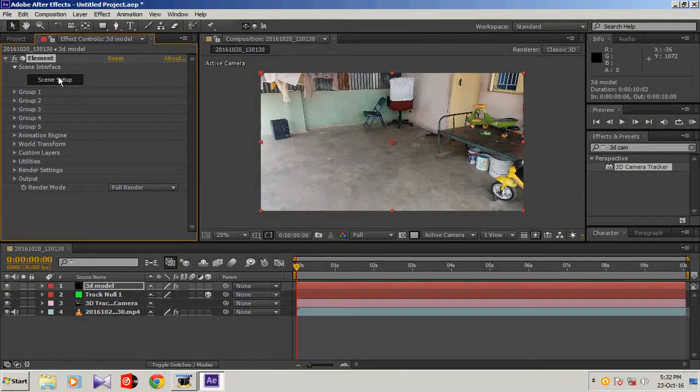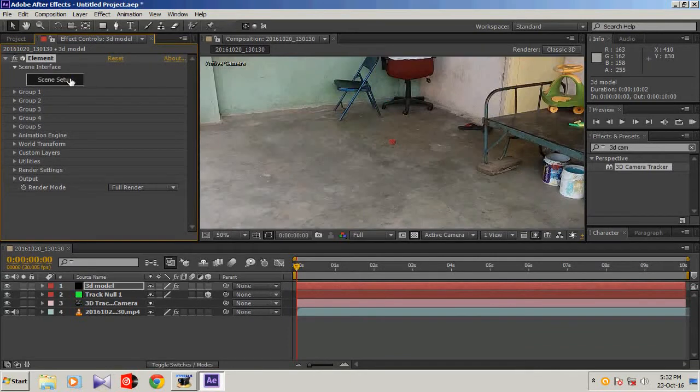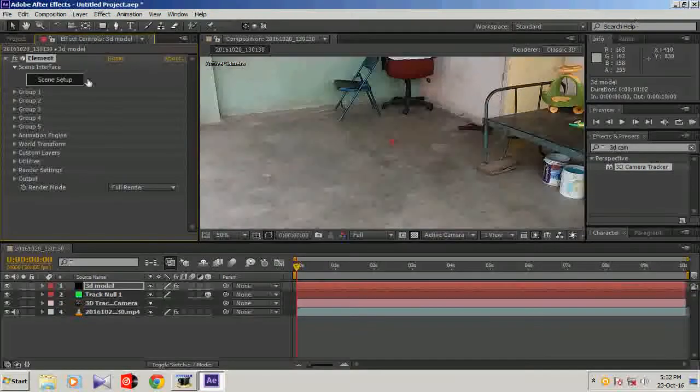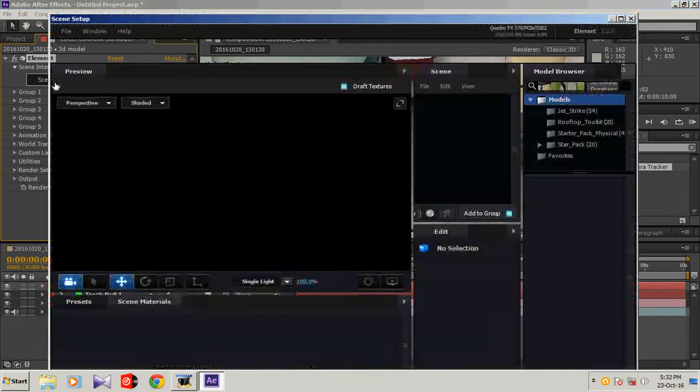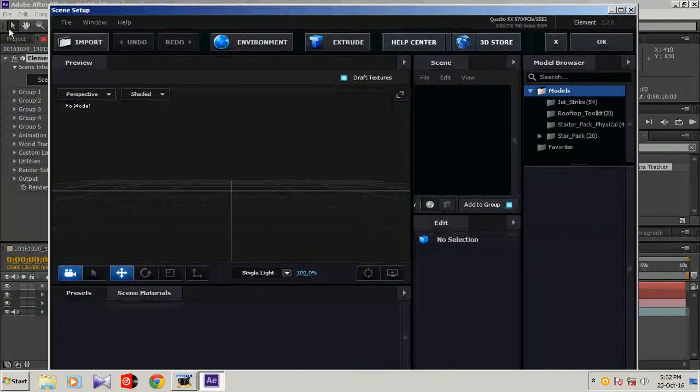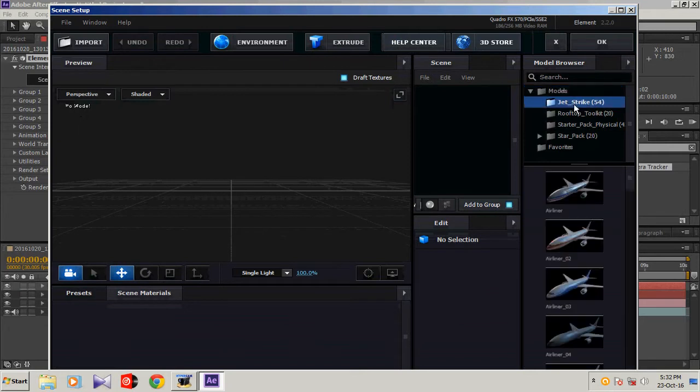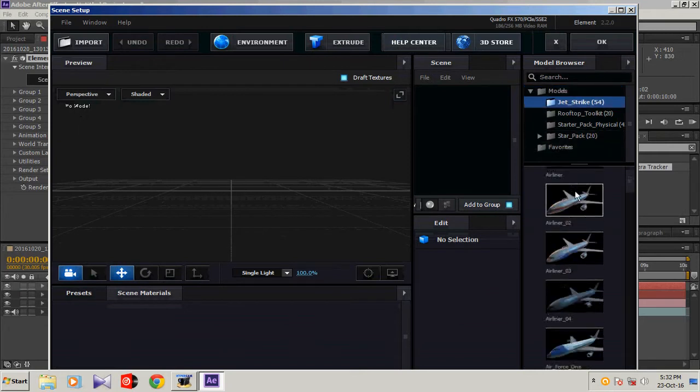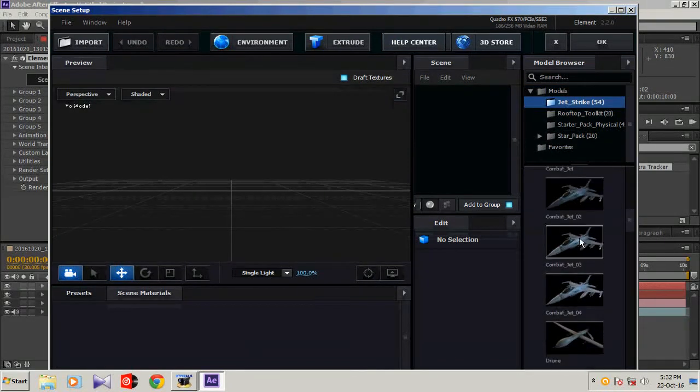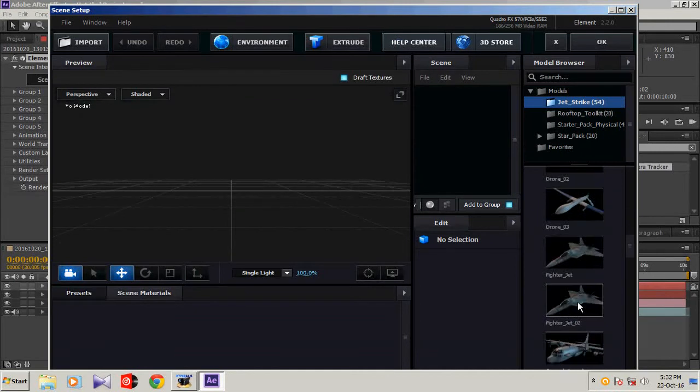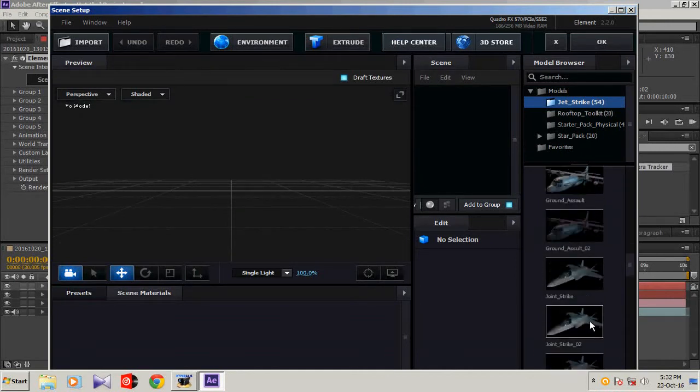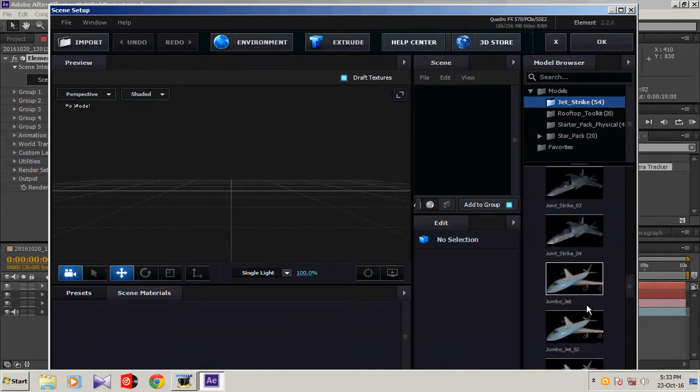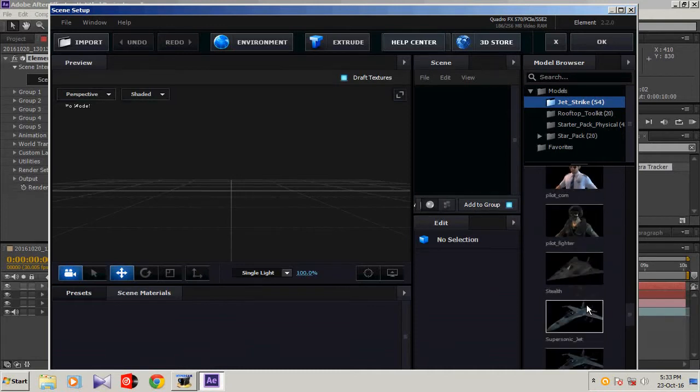It loaded, go to scene setup. Here it opened Element 3D. Now I'm going to use jet strikes, one of the jets. Let's use combat strike.